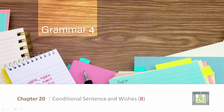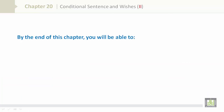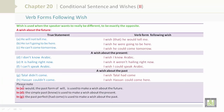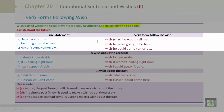Grammar 4, Chapter 20: Conditional Sentences and Wishes, Part 2 – Verb Forms Following Wish. Wish is used when the speaker wants reality to be different, to be exactly the opposite. Let's take a look at true statements and verb forms following wish.